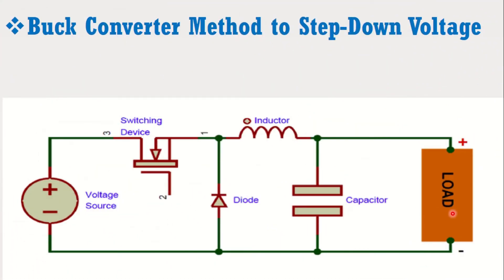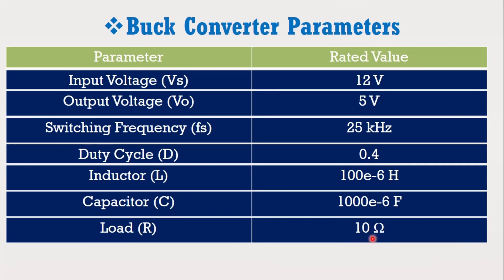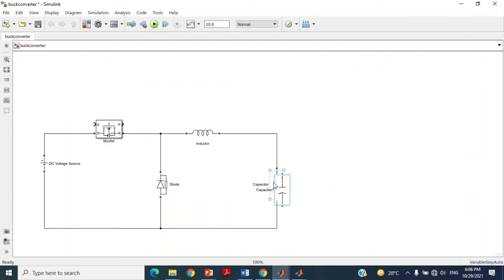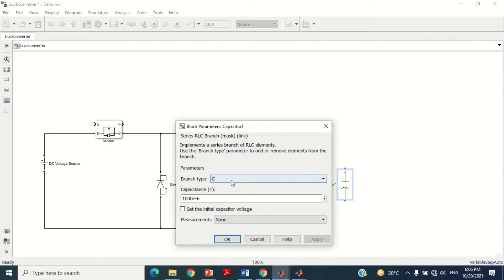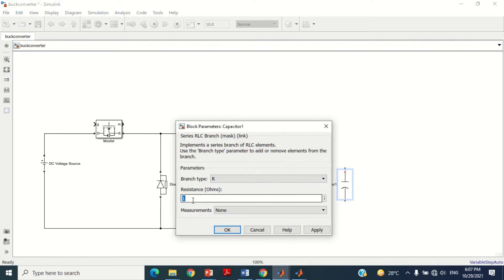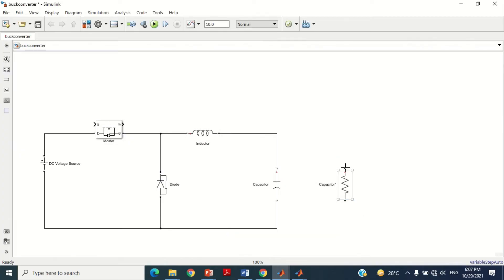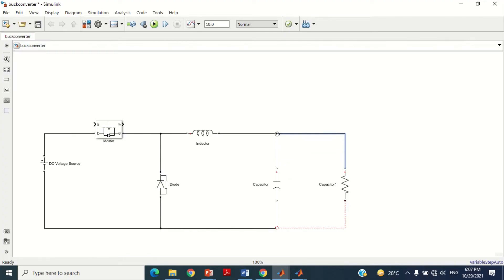Now we need to connect the resistor or load. According to data, the value for the resistor is 10 ohm. Copy the capacitor block and paste it. Double click on this block, select Resistor in the branch type, put the 10 ohm value, and press OK. Connect the resistor in parallel with the capacitor as shown.